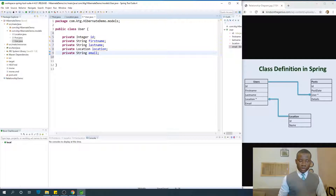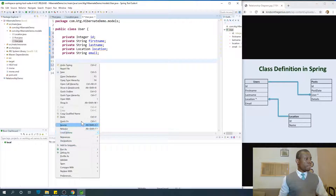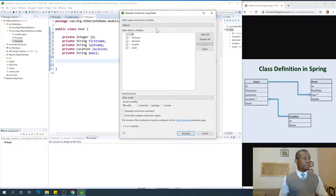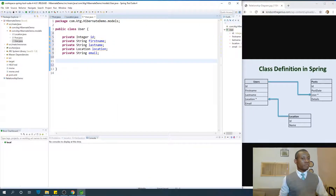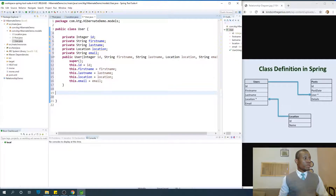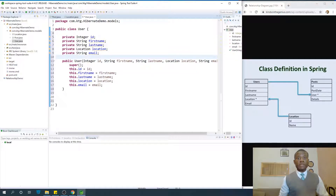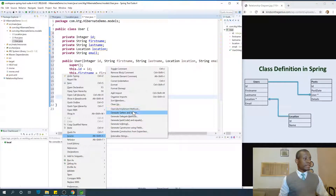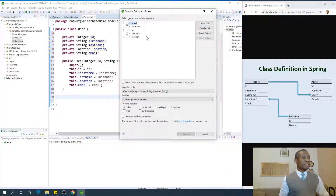I'm going to right-click and choose Source and choose Generate Constructor Using Fields. The next thing we need to do is to generate the getters and the setters. Right-click and go to Source and say Generate Getters and Setters. Select everything and just say Generate.